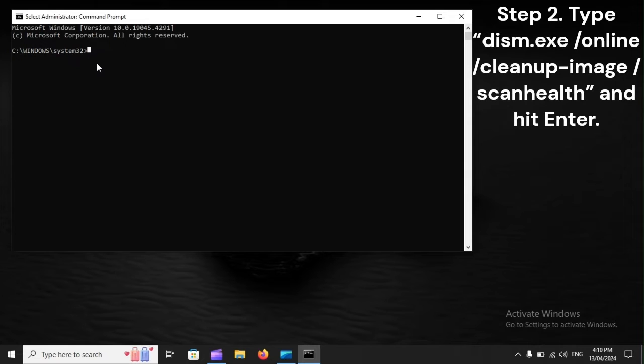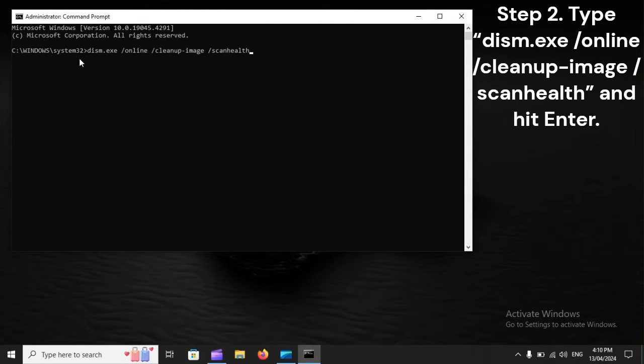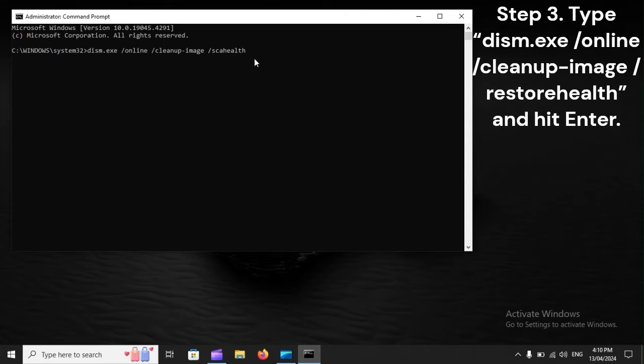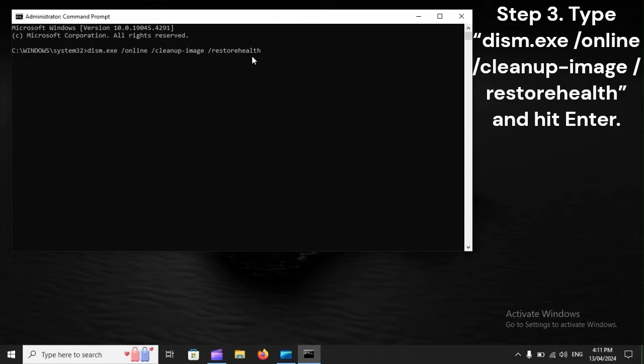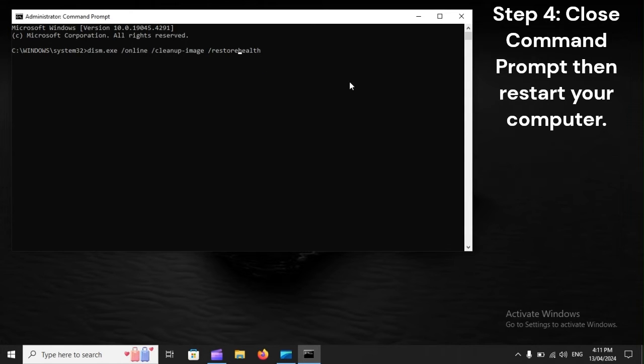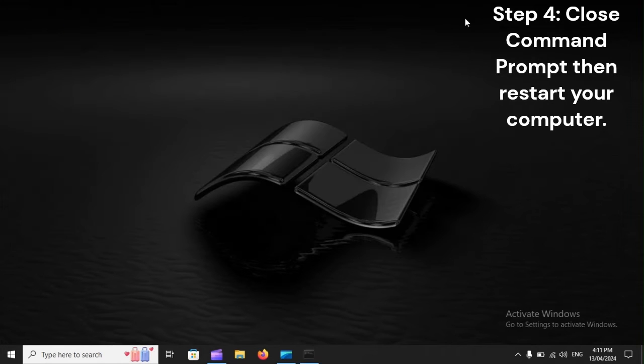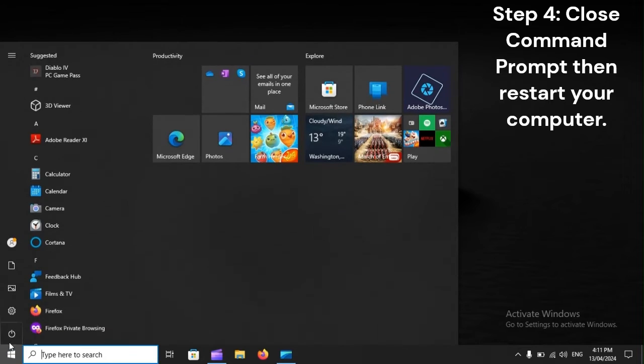Step two: Type DISM.exe /Online /Cleanup-Image /ScanHealth and hit enter. Step four: Close Command Prompt, then restart your computer.